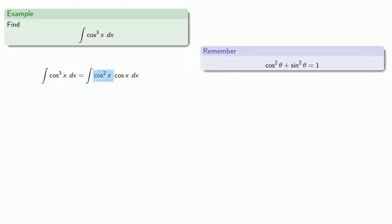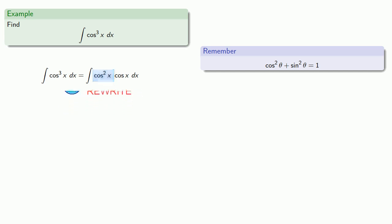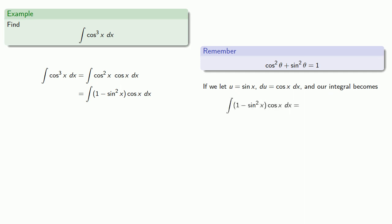And so cosine squared x can be rewritten. And now if we let u equal sine x, du equals cosine x dx, our integral then becomes...